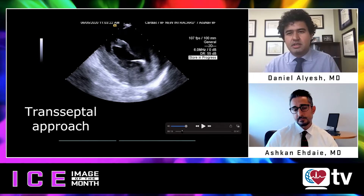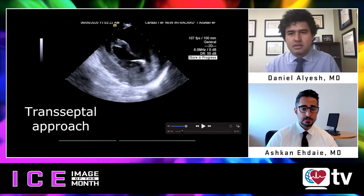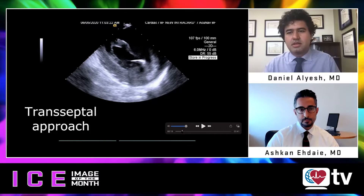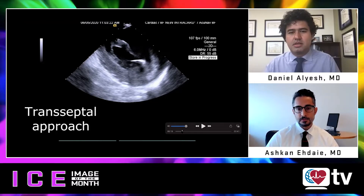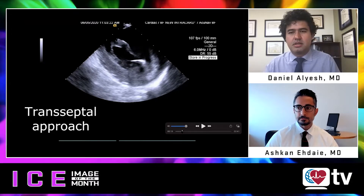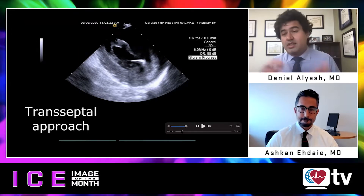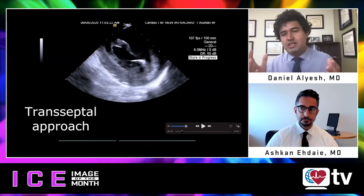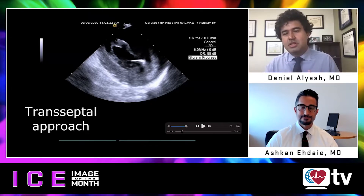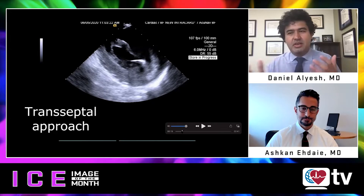I'm very comfortable with the transeptal approach to the LV — I do most of my VT ablations via transeptal. That's just my operator preference. Some people prefer retrograde for the LV. It also depends on how you're trained; I was trained to go retro-aortic first, then transeptal depending on reach, but really to employ both.